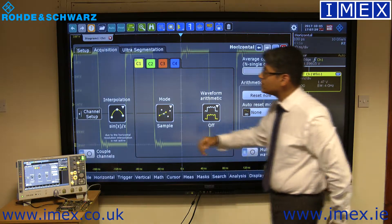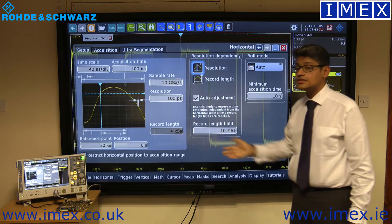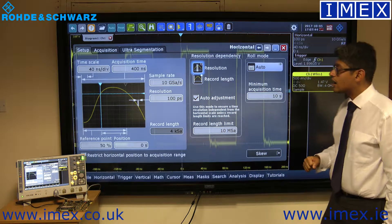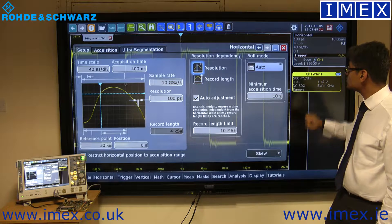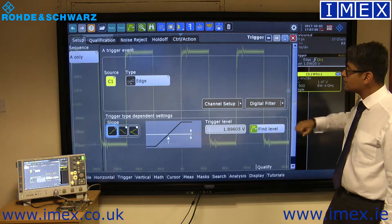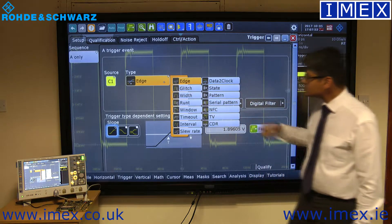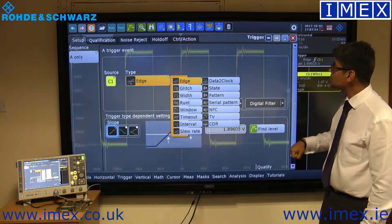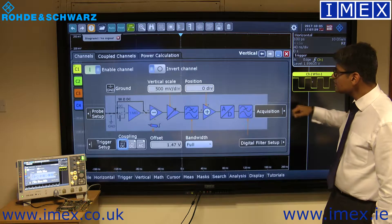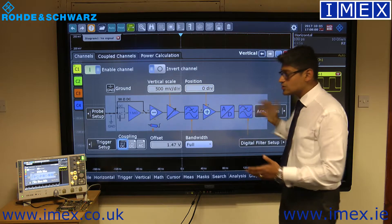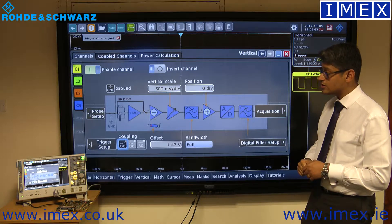In here you can actually change the waveform averaging and envelope, or you can change the ADC, the record length, and the acquisition time. If you press the trigger button, you can go into the trigger menu and choose the different types of triggers available on the RTO. And if you press the actual channel button, you'll get a block diagram which gives you an idea of what's going on within the scope itself.